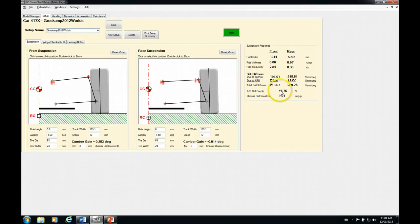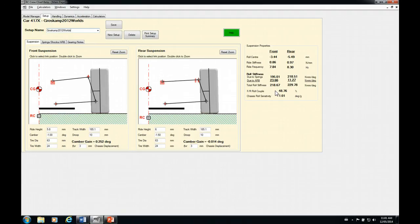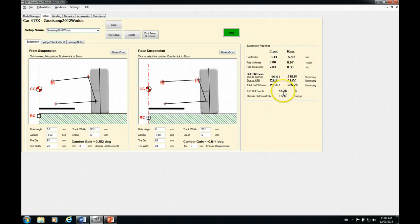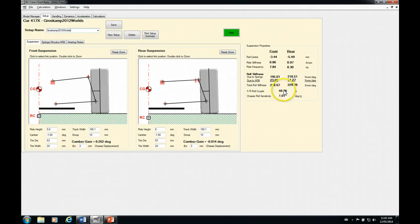The front rear roll couple is slightly less than 50%, which would mean that the car would be slightly loose, but fairly well balanced. Then not an awful lot of difference between the front and rear roll stiffness. But because there is, we would expect to see a little bit more weight transfer at the rear than at the front because the stiffer end of the car is going to transfer more weight.